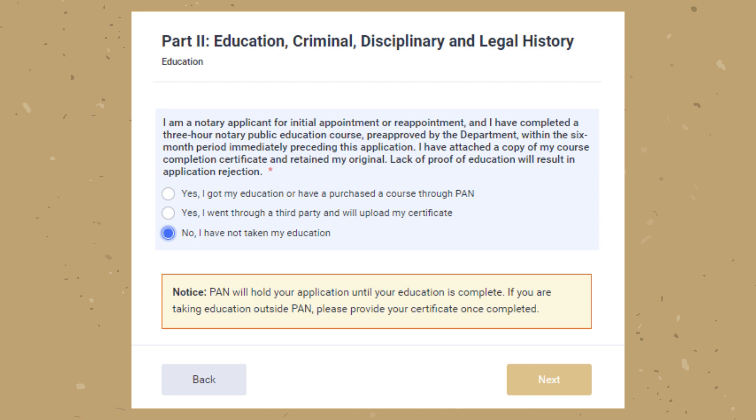If you have not taken your education yet, select the third option and click Next. PAN will hold your application until the education is complete. If you have education scheduled from an organization other than PAN, please provide the education certificate once completed. Click Next to continue.